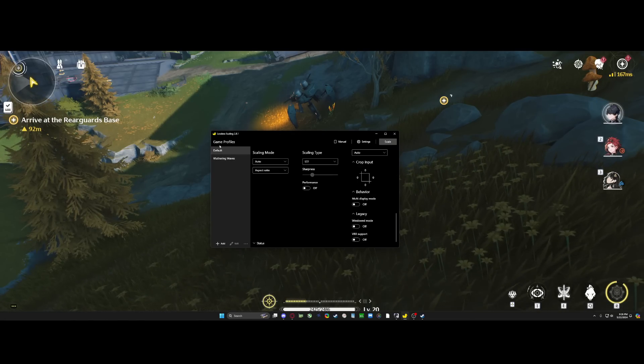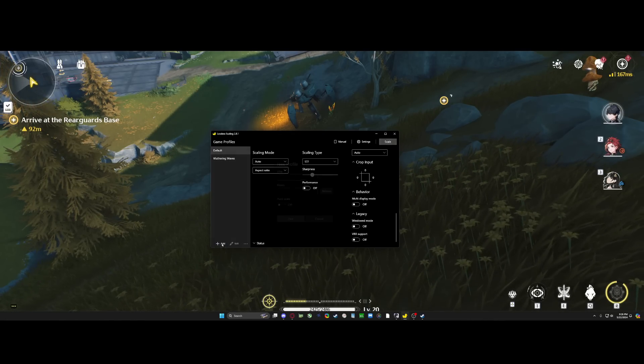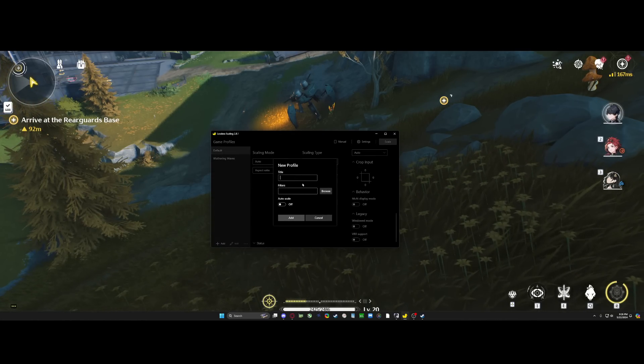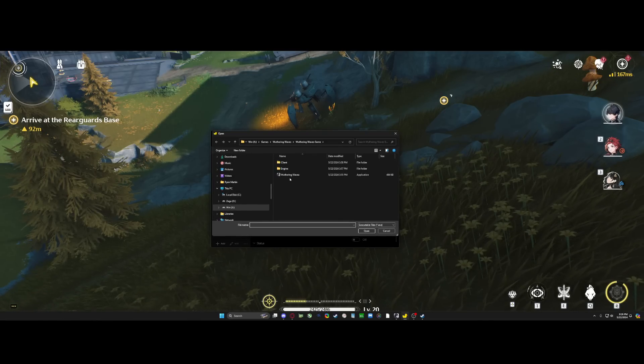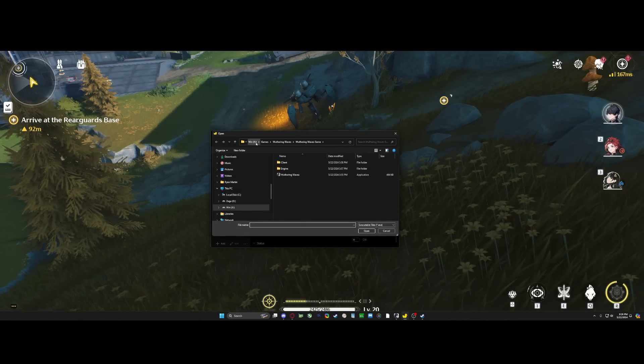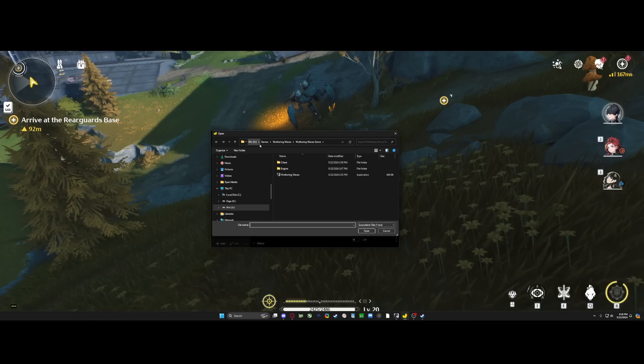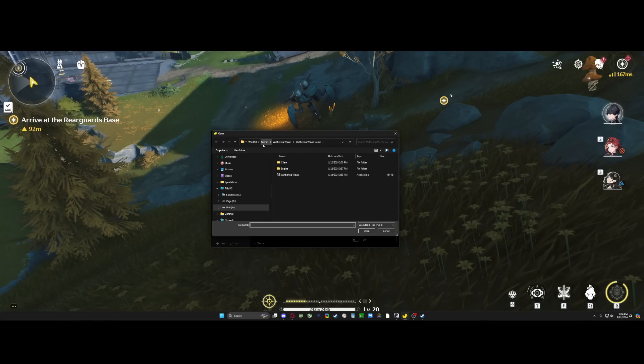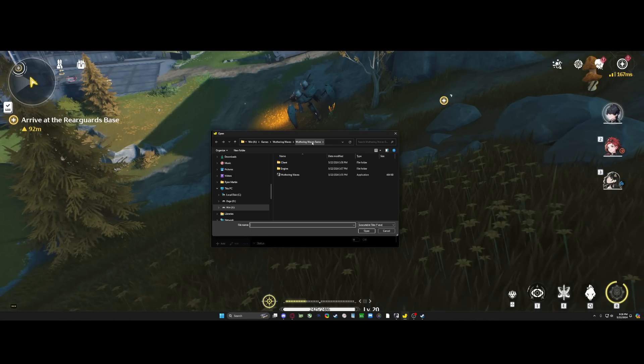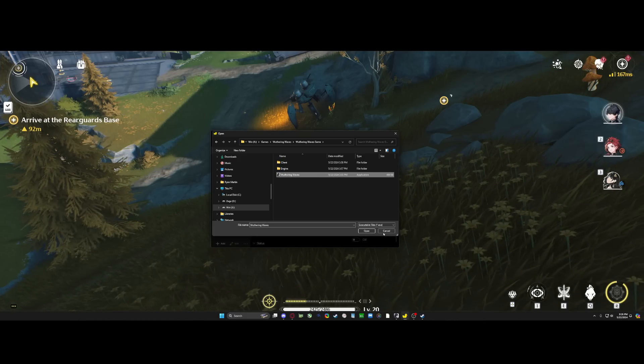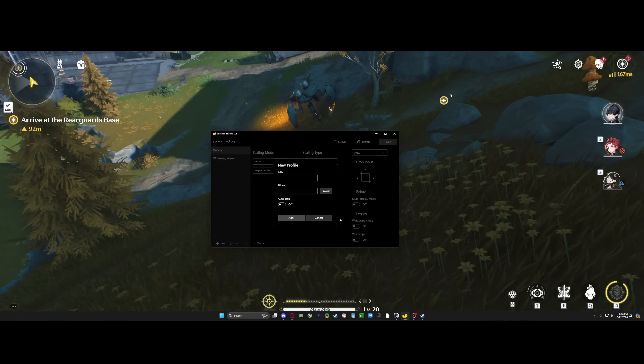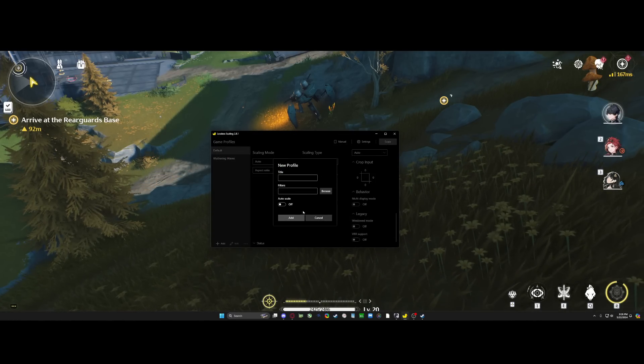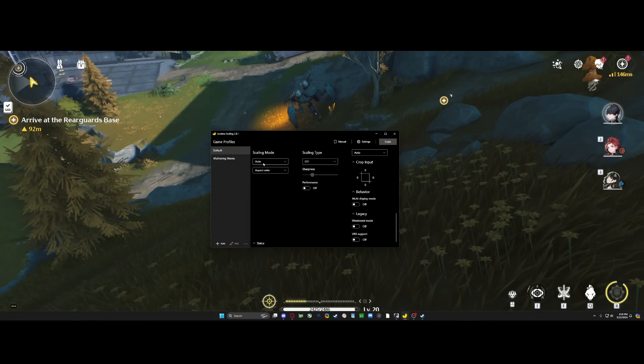So I made one for Wuthering Waves. You can just go here, add, hit title. Then you want to browse for your Wuthering Waves installation. It's going to be wherever you saved it. For me, it was WinX Games, Wuthering Waves, Wuthering Wave Games, and then you're going to click this. I'm not going to do it here, but then you will create a profile. You don't have to do anything here, just leave it as default.